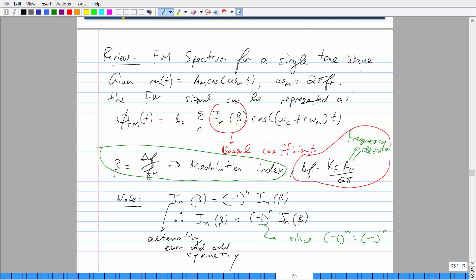Delta F is known as the frequency deviation. K_F here is your deviation constant — it's like a gain of how much your frequencies will increase or decrease. The bigger the constant, the more your frequencies are expected to deviate. So these two equations are what you need to know, and the Bessel coefficients are a function of your modulation index.